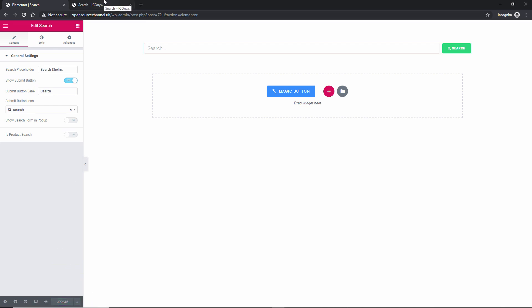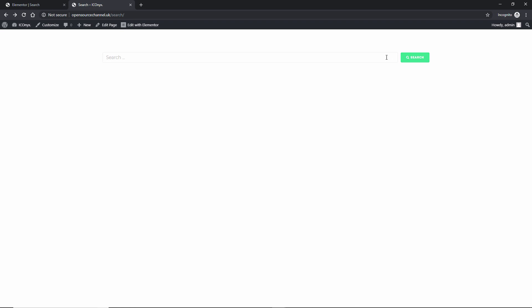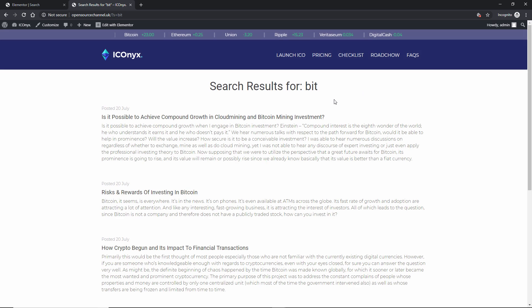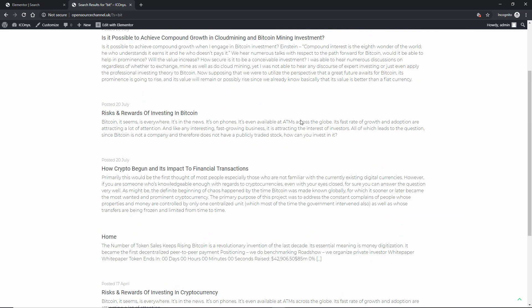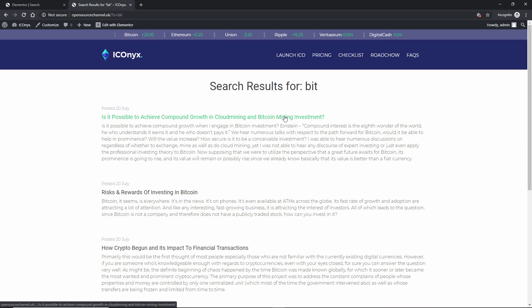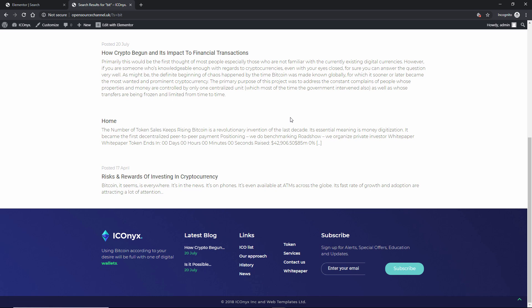We're going back to the page where we created the search widget. I'll refresh it. All I have to do is type at least three letters — in this case I'm searching for Bitcoin, so I type 'bit', then press Enter or click Search, and here we get the search results.